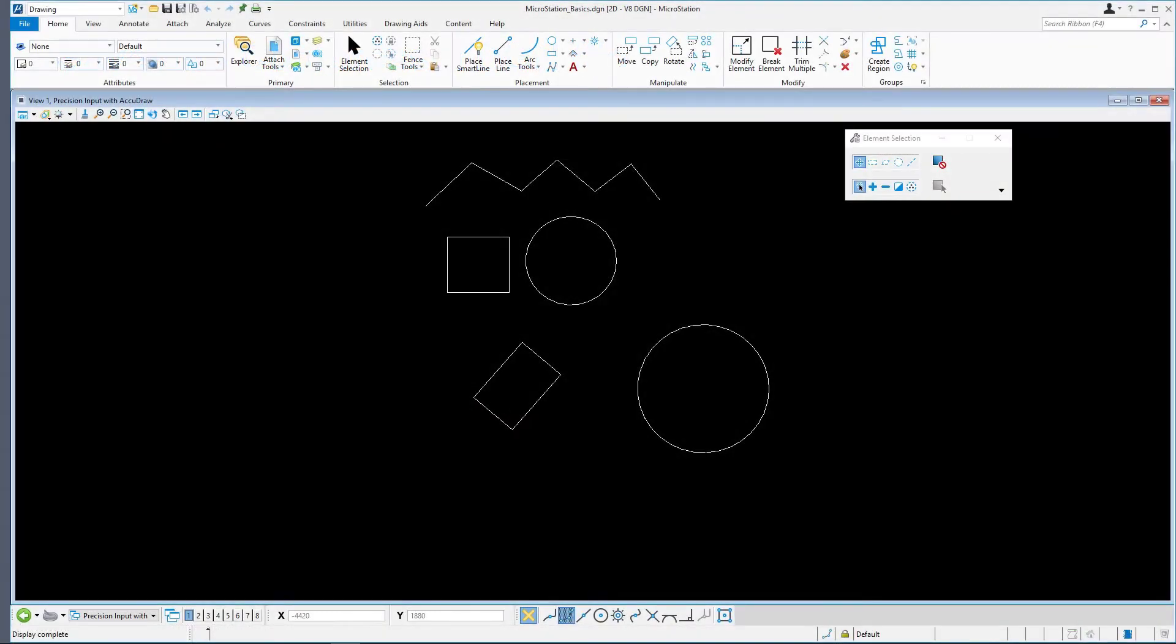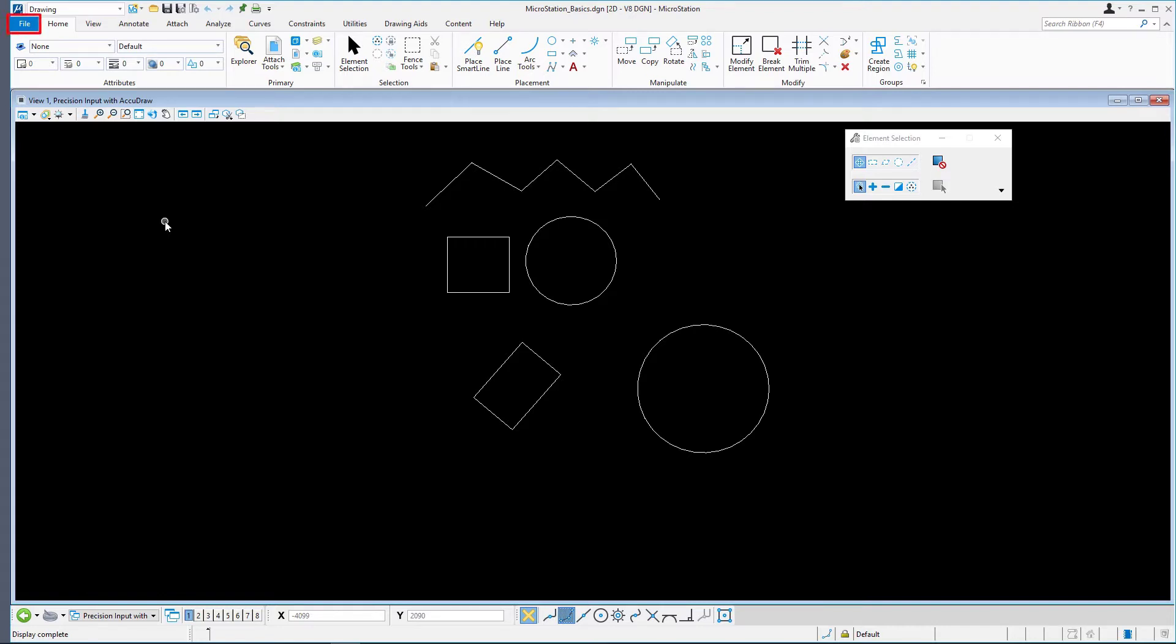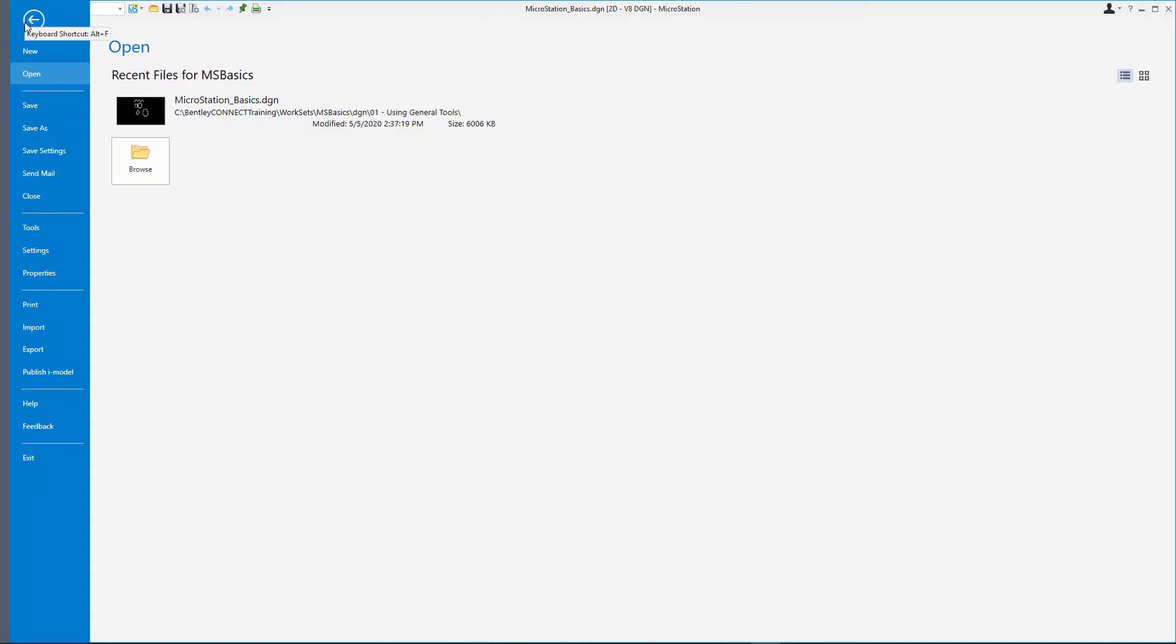Continuing in MicroStationBasics.DGN, in the Precision Input with AccuDraw model, ensure that some newly created elements are visible. You will close this DGN file and reopen it to see what happens. Select File, and from the Backstage, select Close.